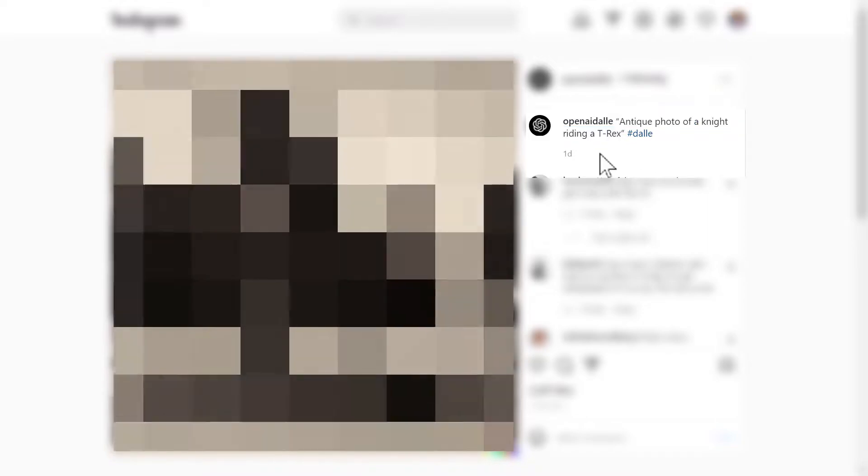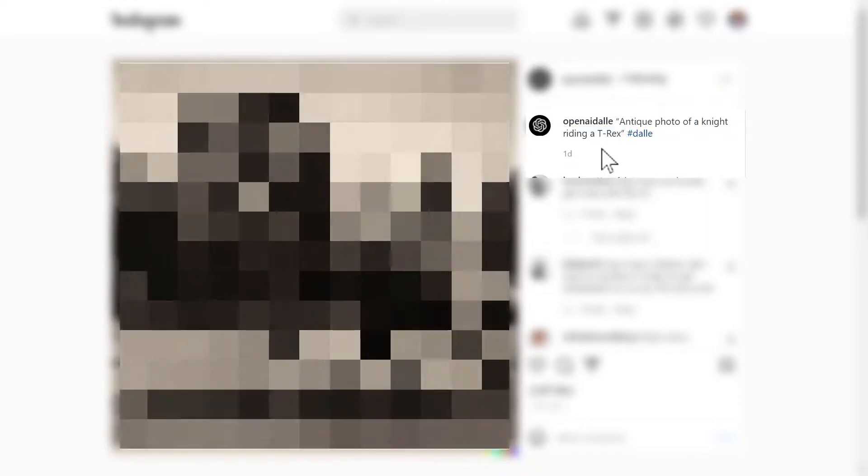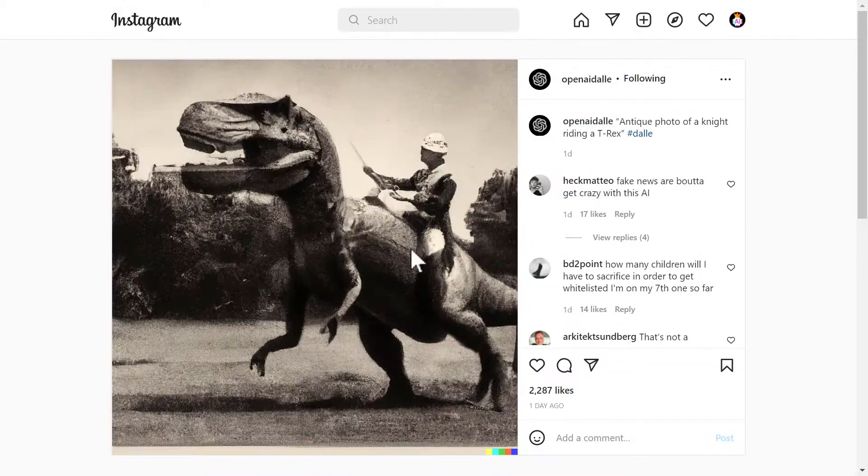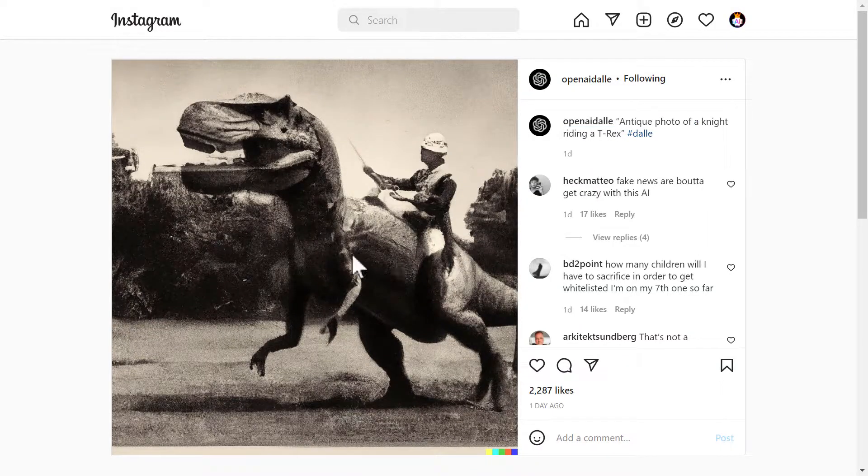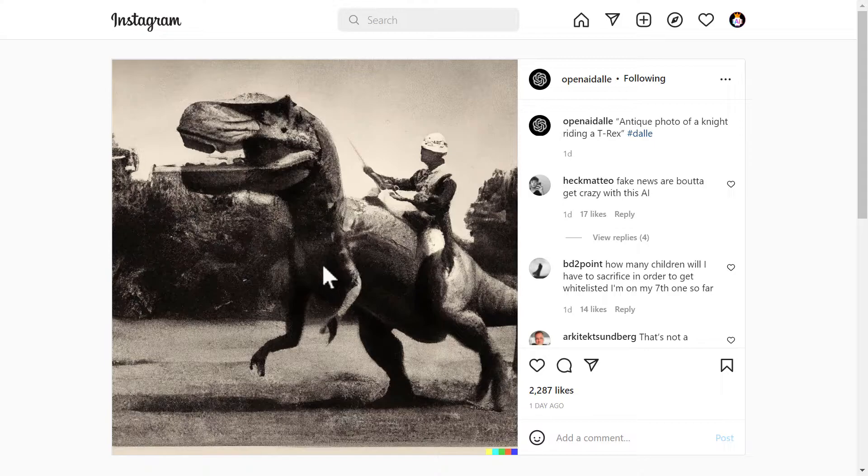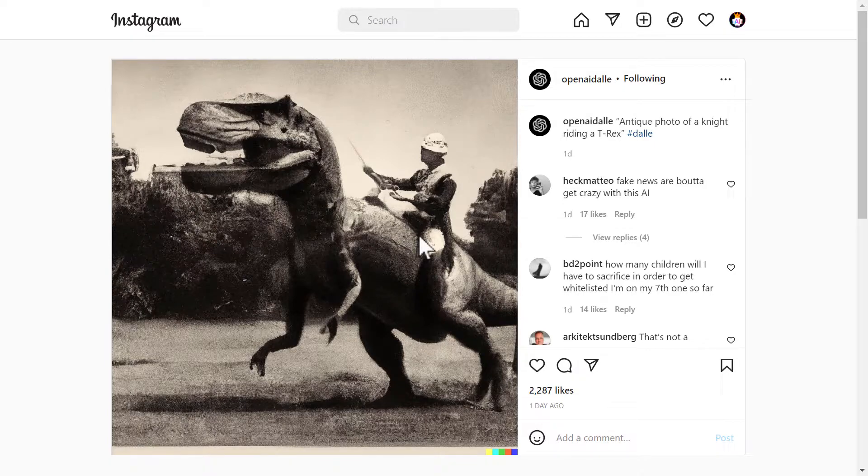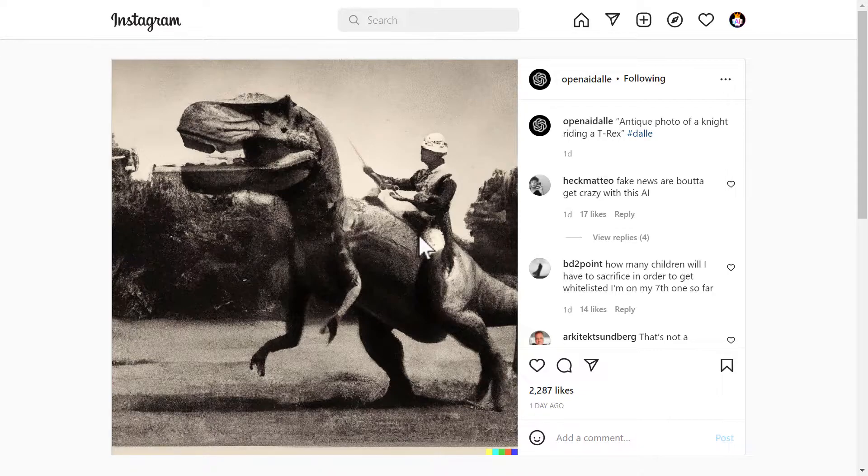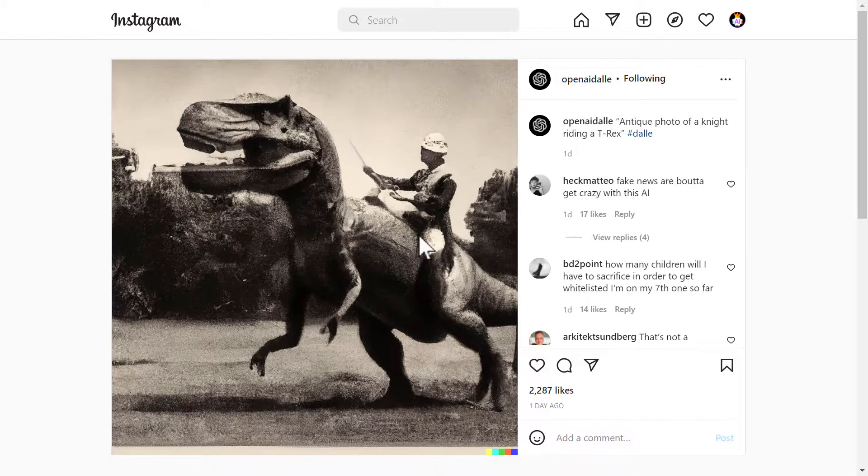Next we have antique photo of a knight riding a T-Rex. Now the result of that is this. Like this is incredible. It doesn't seem that much that it's generated by a Photoshop or it's an edited photo. It looks original right? But this is again this is a generation from AI.